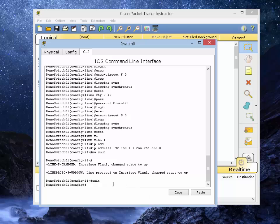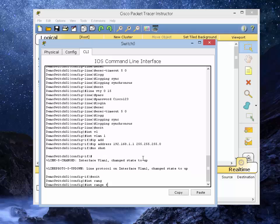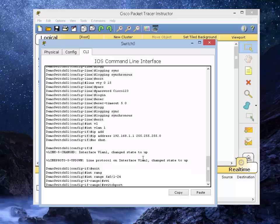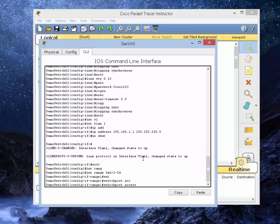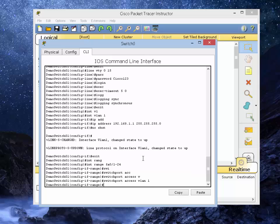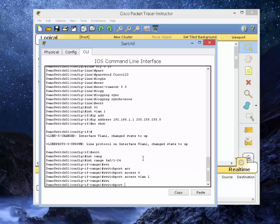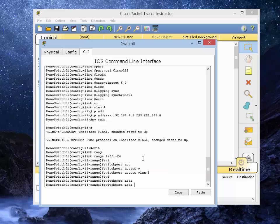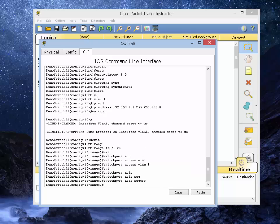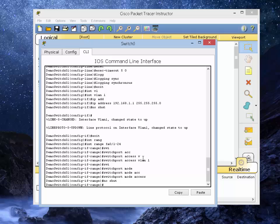Now let's configure the ports. We're going to type in interface range FA0/1 through 24. Type in switchport access VLAN 1, which is by default. All those ports are part of, by default, part of VLAN 1. And then we're going to type in switchport mode access and do no shutdown.